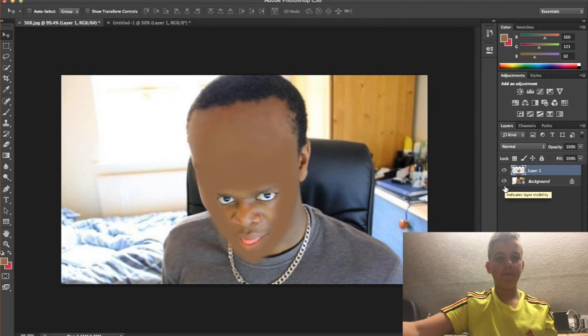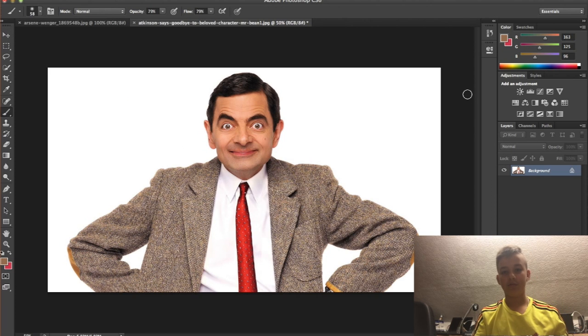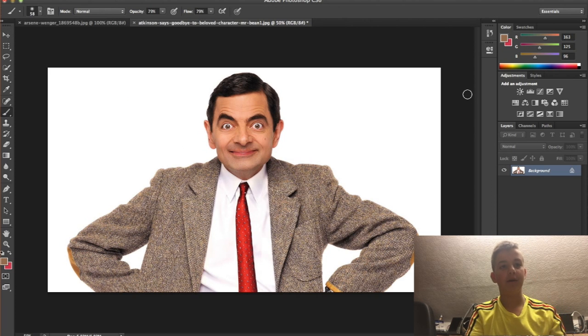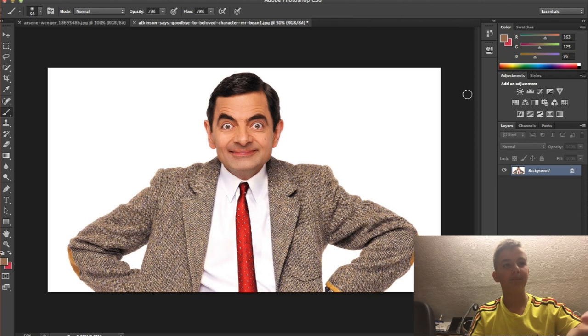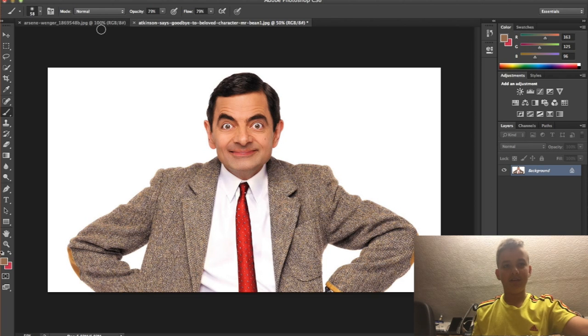We're done now. His head just came out like Mr. Bean and Arsène Wenger — it'll just look funny.